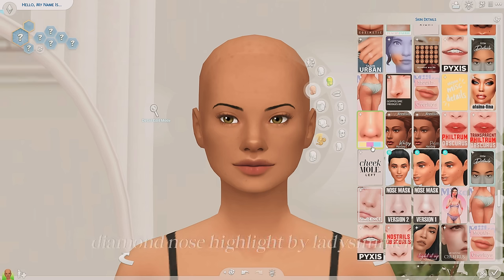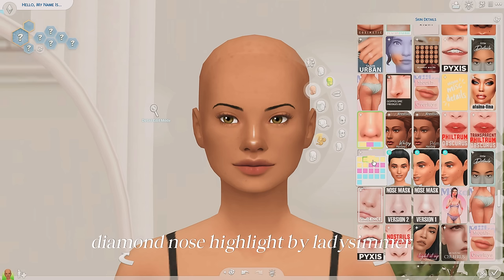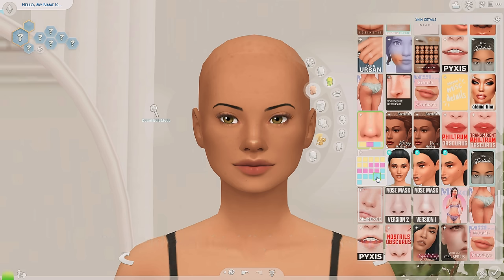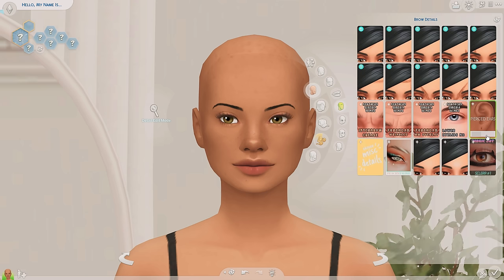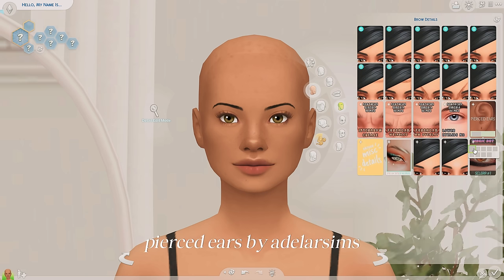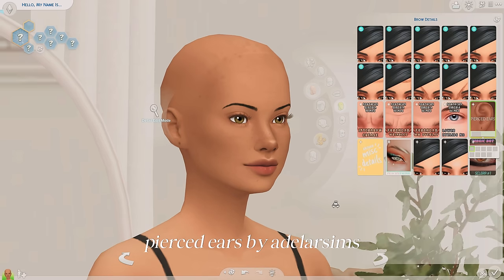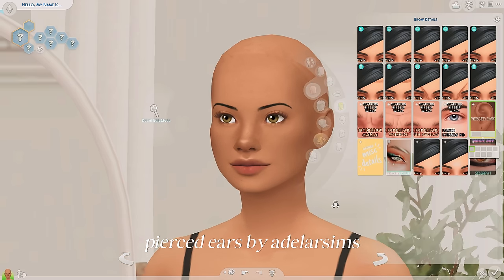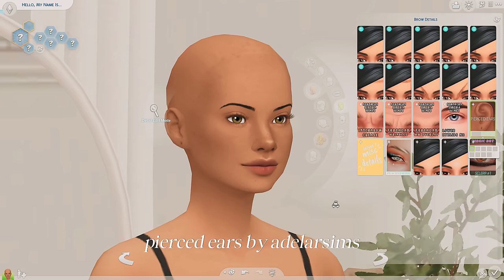Another detail I think is really cool is this hand overlay — it just makes your hands look so much more realistic. In the skin details category I have this highlight you can add to your Sim that gives them a beautiful highlight on their nose. There are versions for both the nose and bridge, just the bridge, or just the little button at the bottom. I also absolutely love this little detail that gives you piercing holes — when your Sim takes off their earrings, they'll just have these piercing holes, and I think it's so cute.